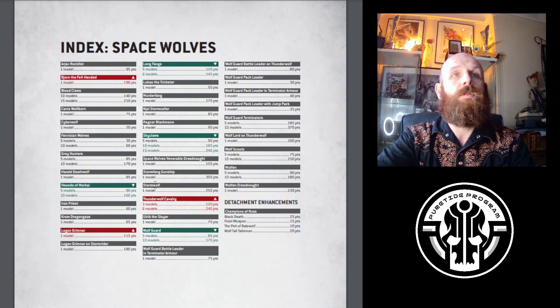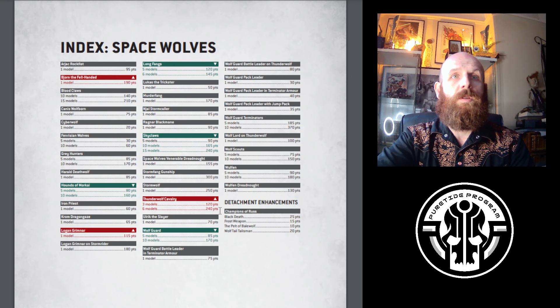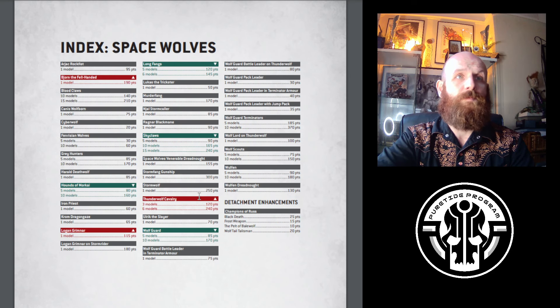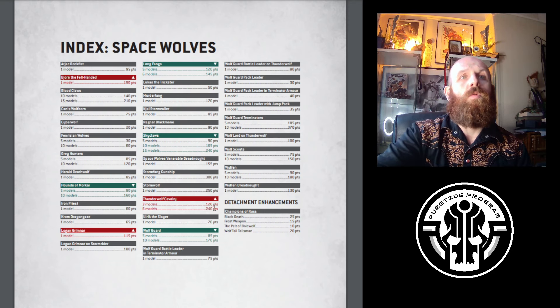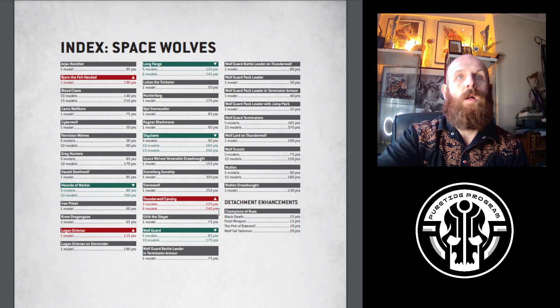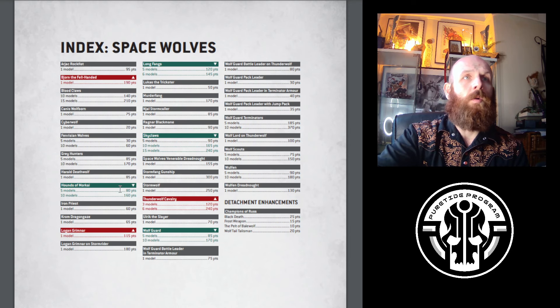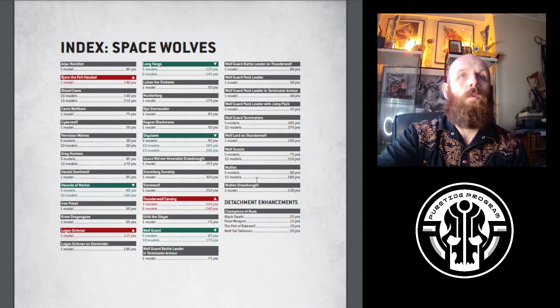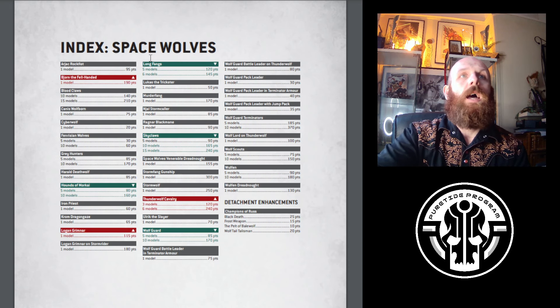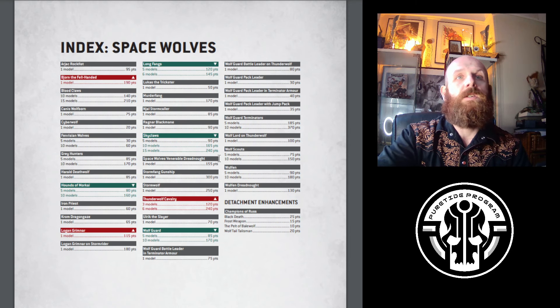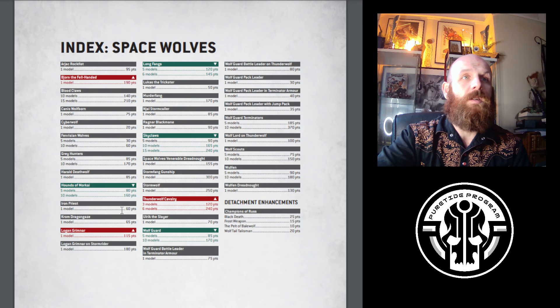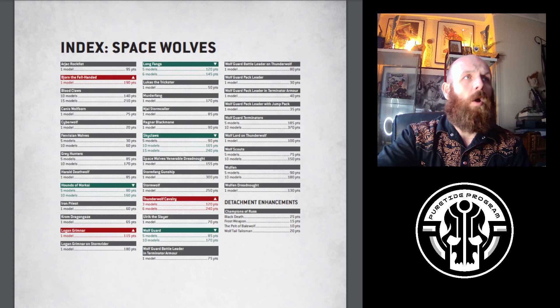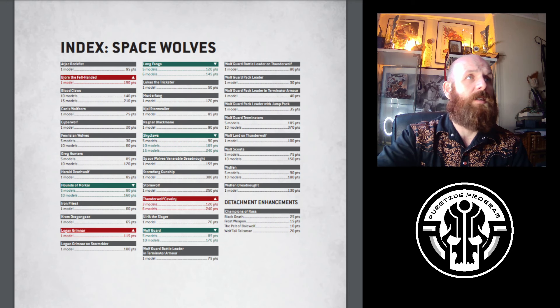Space Wolves - Thunderwolf Cavalry, Logan Grimnar, Bjorn the Fell-Handed have all gone up. A few adjustments: Wolf Guard have gone down, rarely seen. Same with Skyclaws and Hounds of Morkai. What I think will probably happen is you'll see lists still with Thunderwolf Cavalry, but you won't be seeing 18 or 12 of them. Maybe they take more of an MSU style build. Maybe they go Wolf Guard Heavy or Scouts and loads of stuff in the list. I could definitely see somebody trying a Drop Pod with Long Fangs, going a bit more of a go wide build.